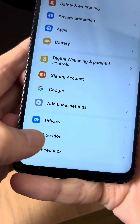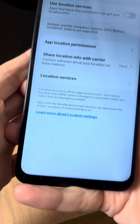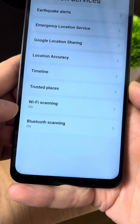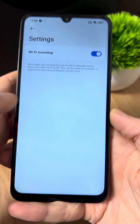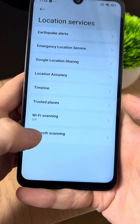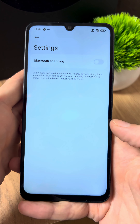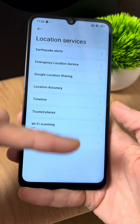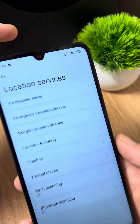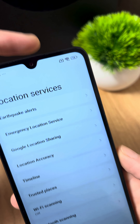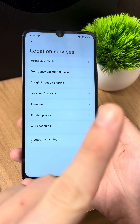That's still not all. In the settings, go to the Location section, then go to Location Services, and at the bottom, turn off Wi-Fi scanning and turn off Bluetooth scanning. The thing is, your phone is constantly scanning these networks even if you have them turned off on your phone. This really drains the battery.